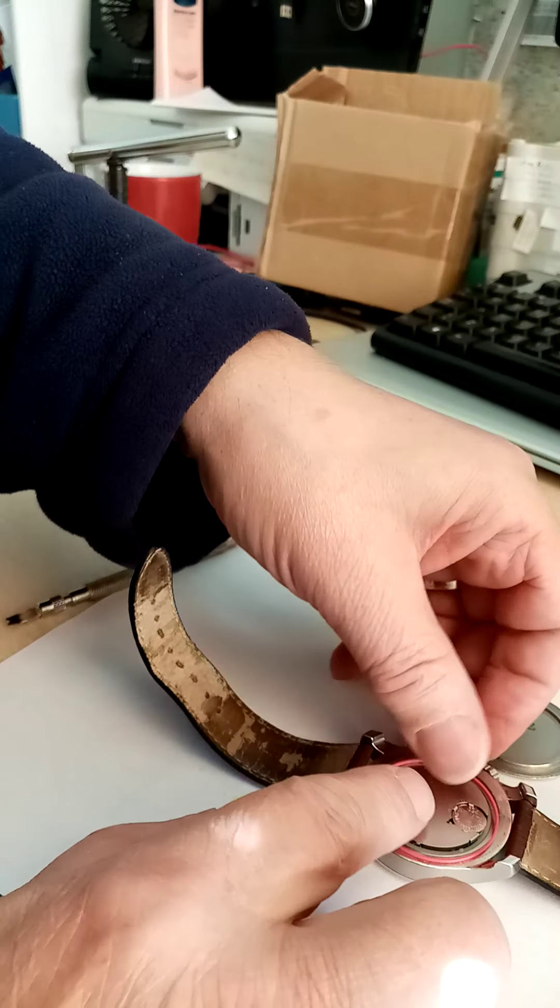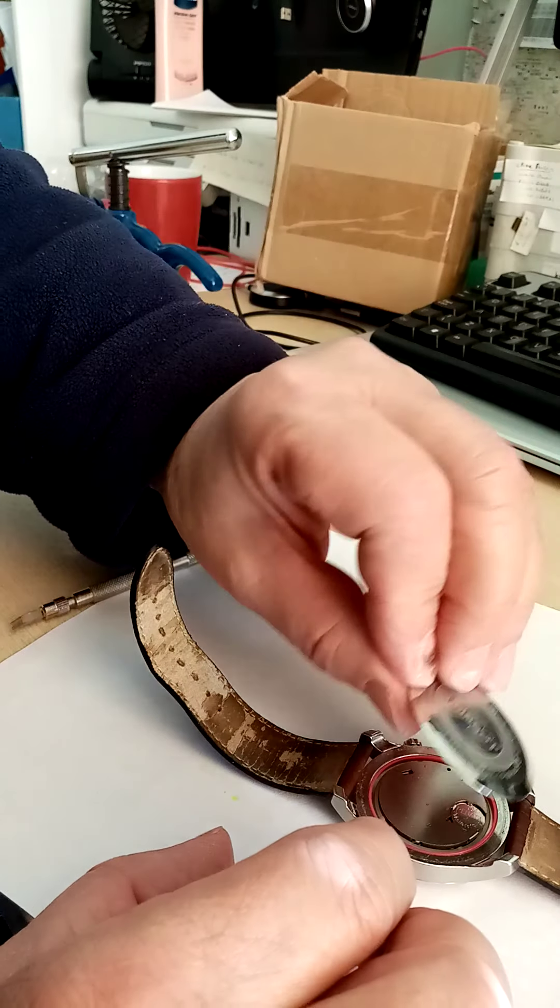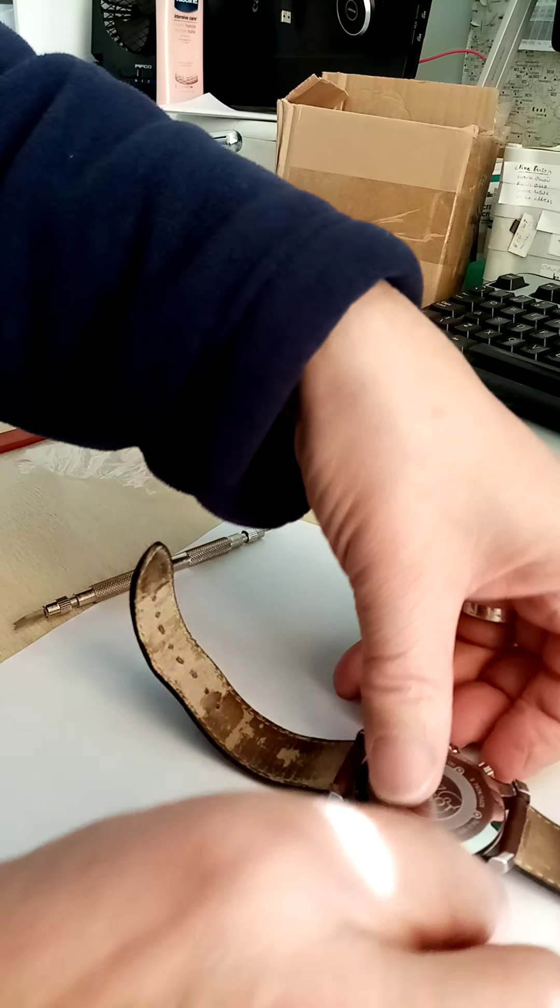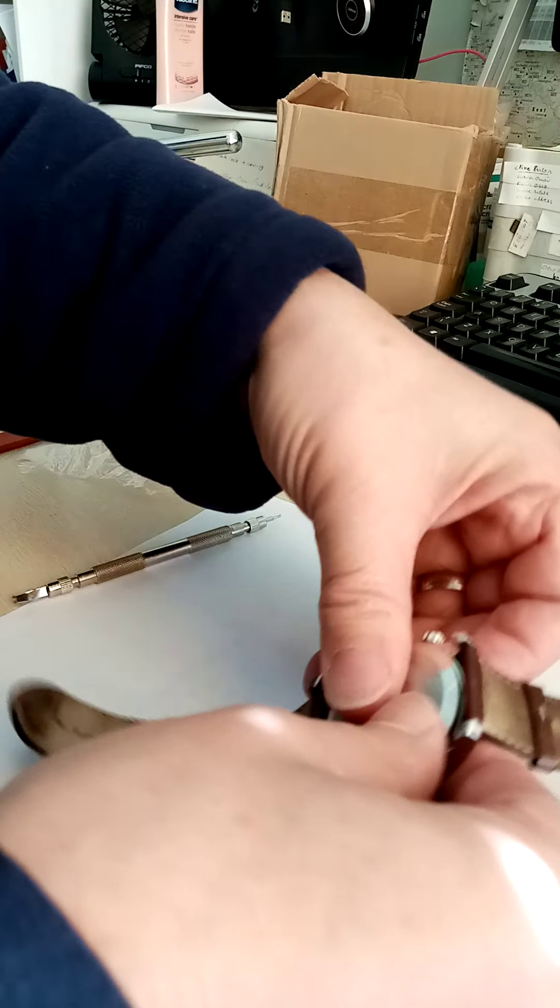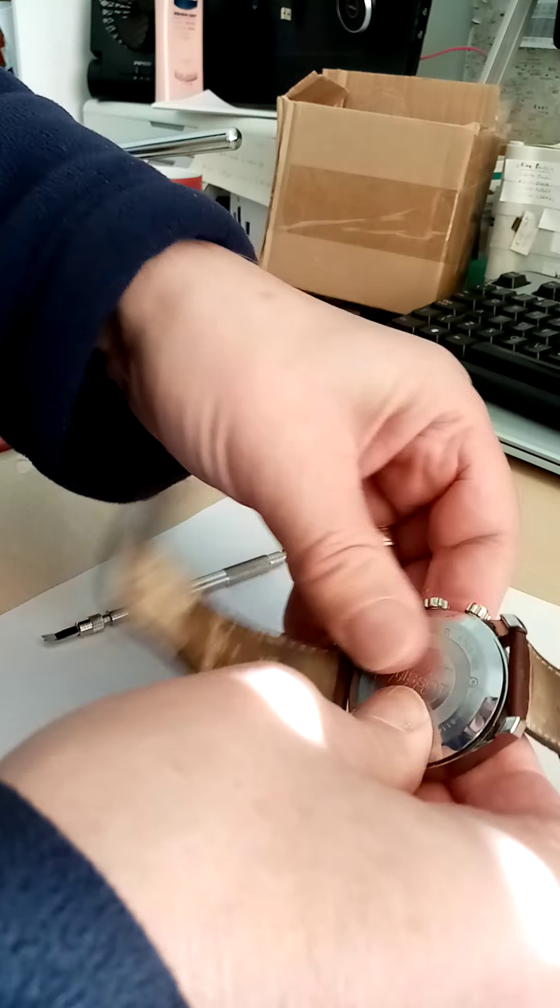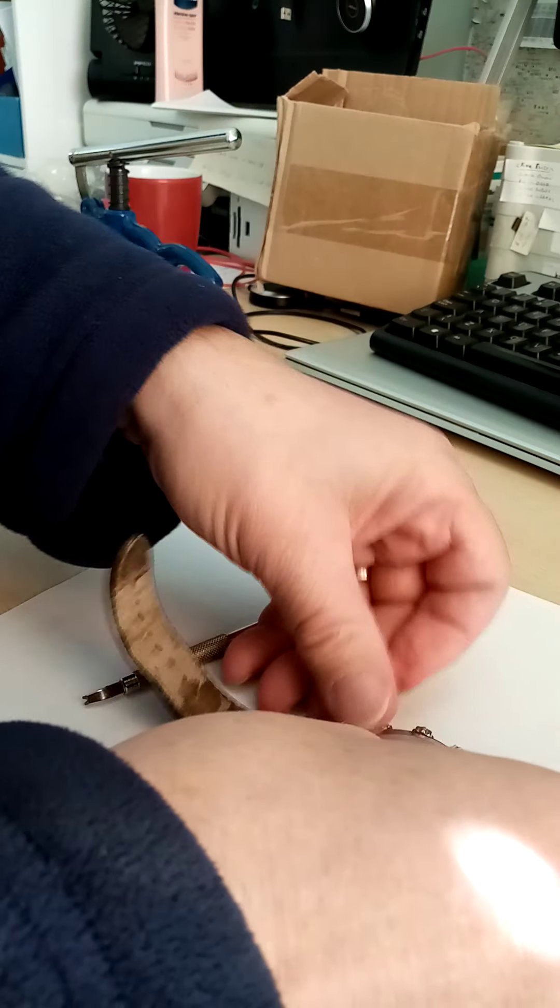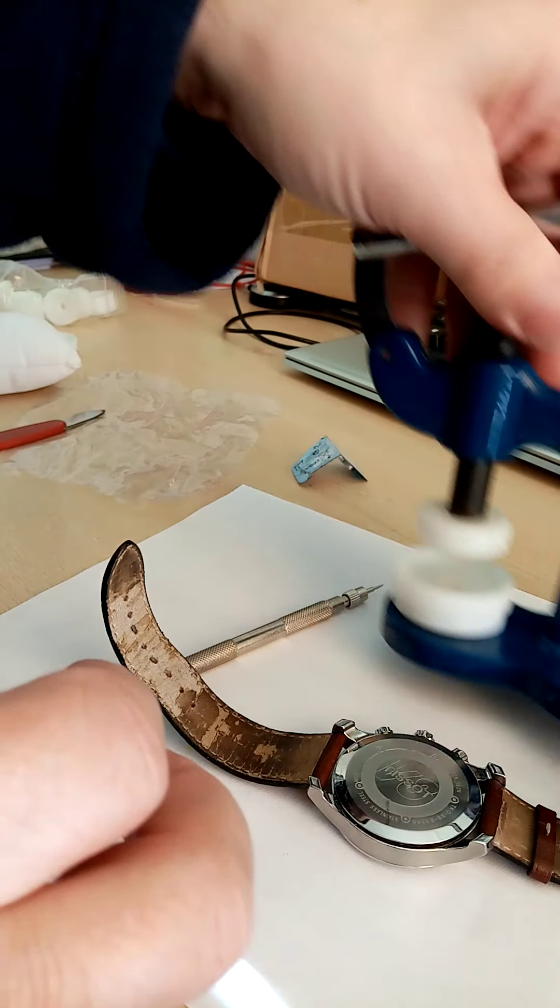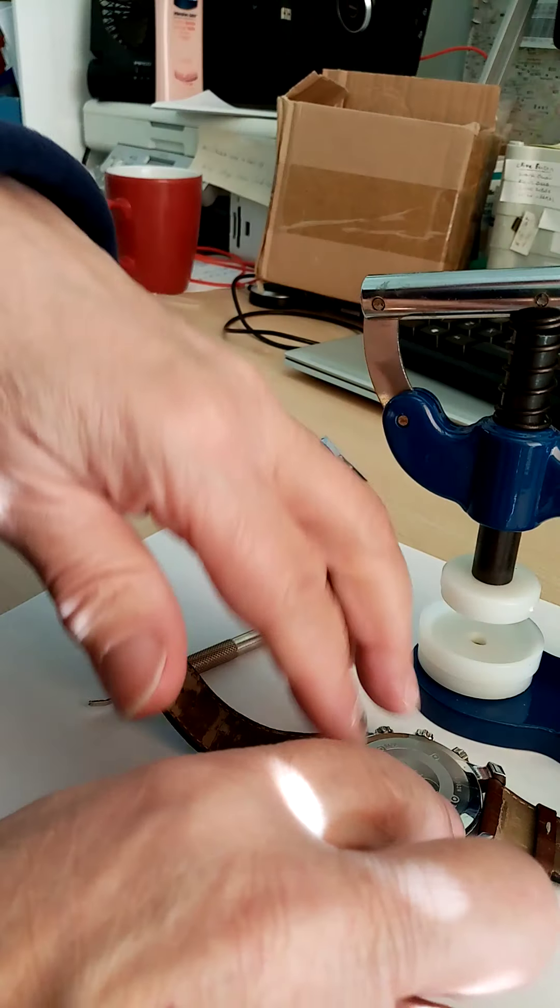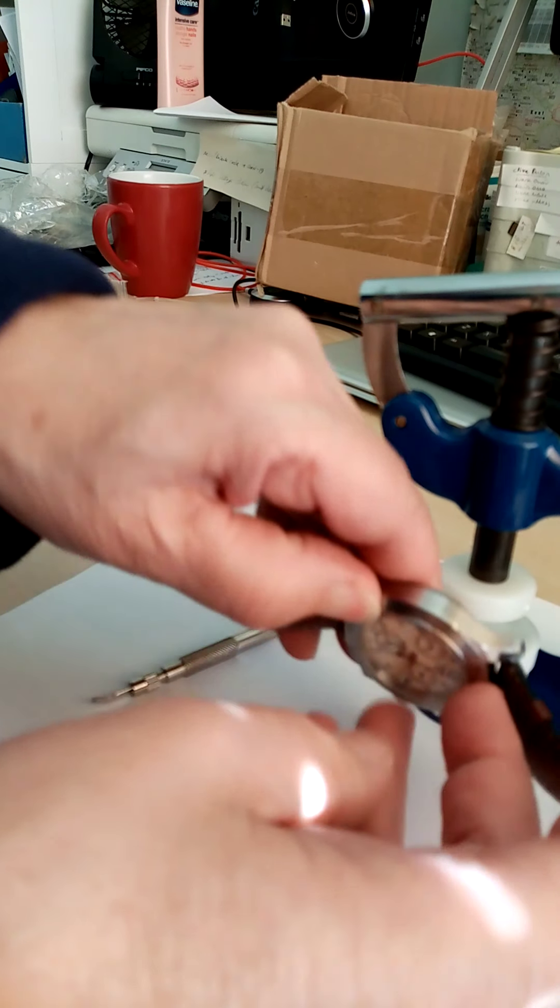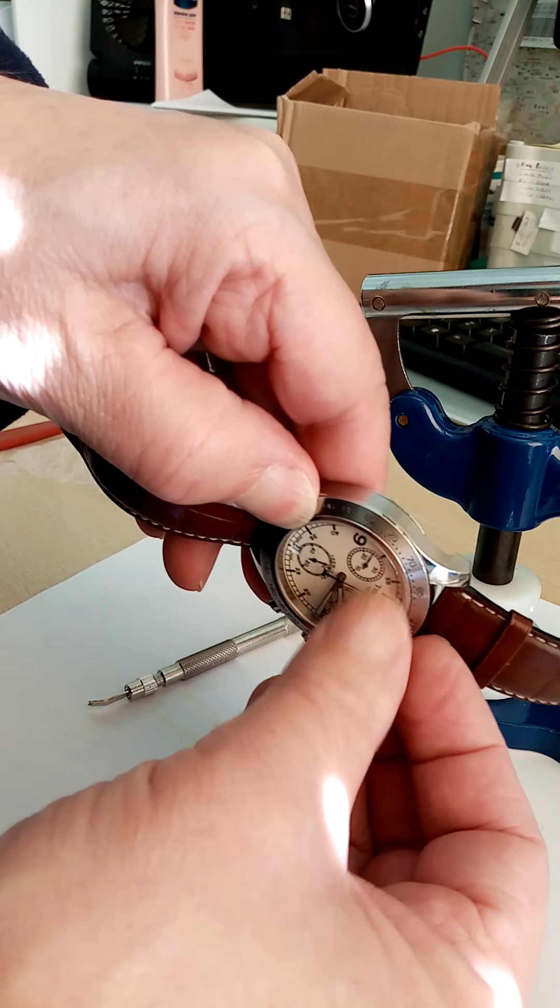And then put the rubber seal on, and then pop the back on. Now you can push it, but that's quite a task sometimes. But I've got this gadget here. I don't think I've got a problem with the glass. You've got to be very careful with the glass.